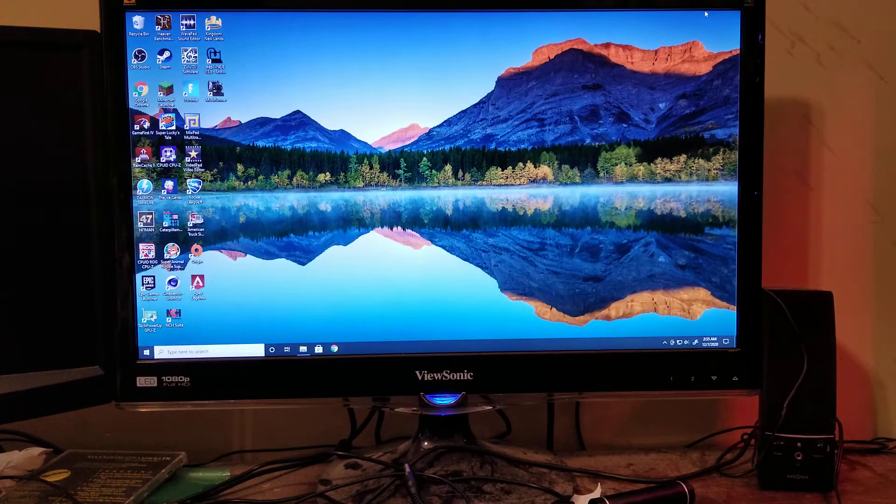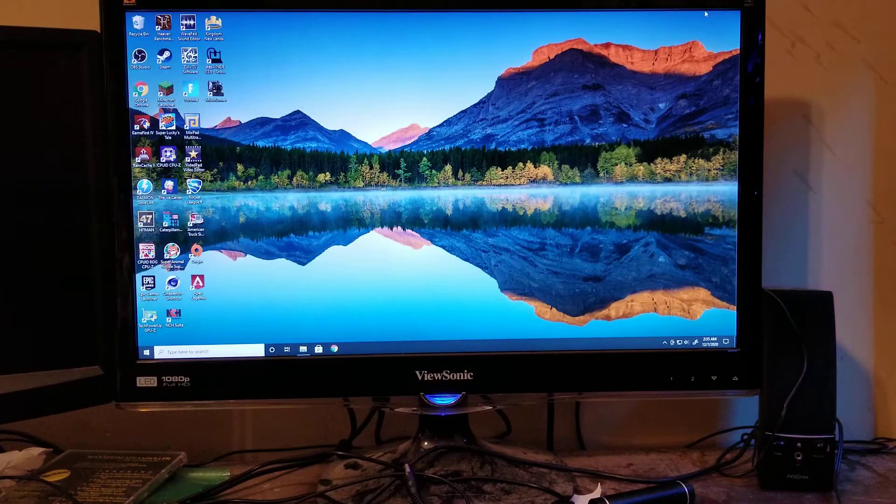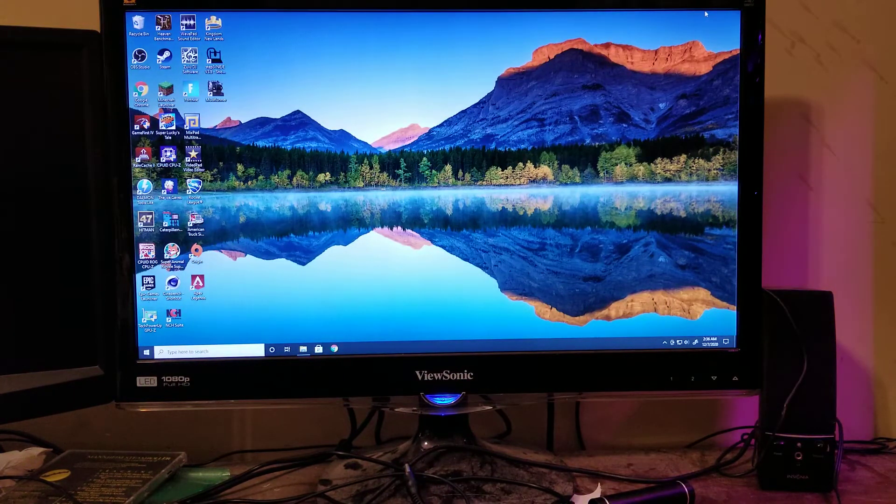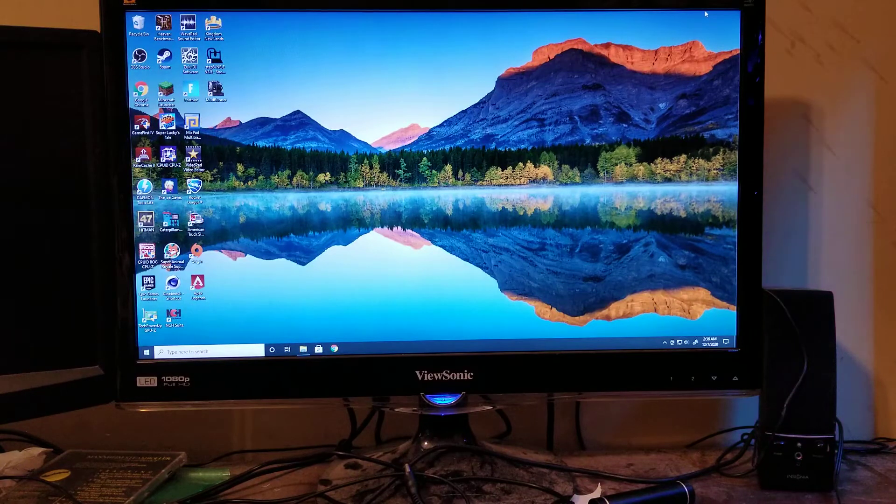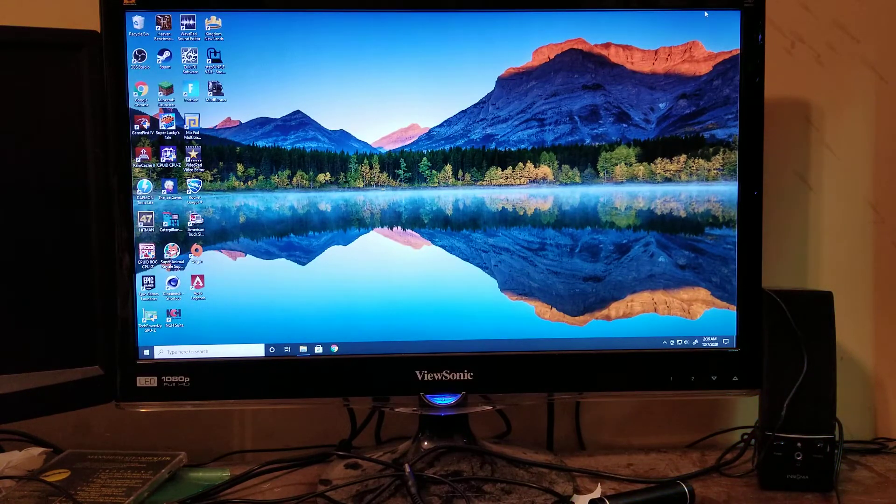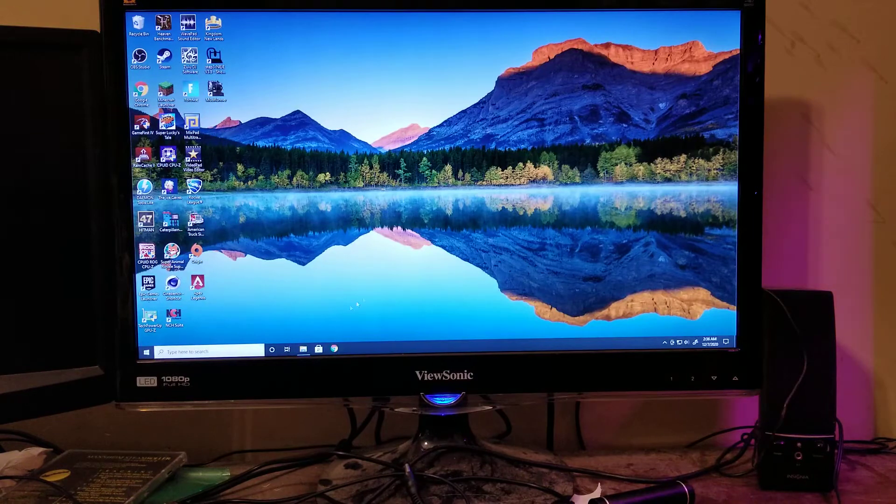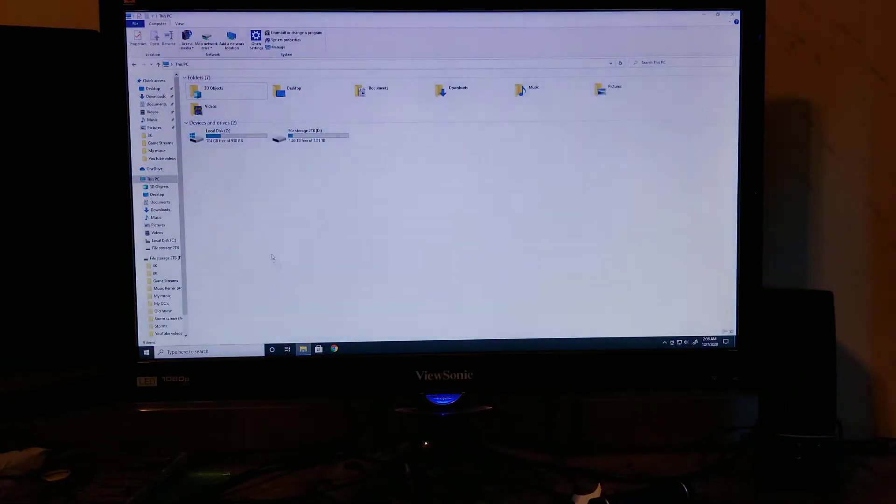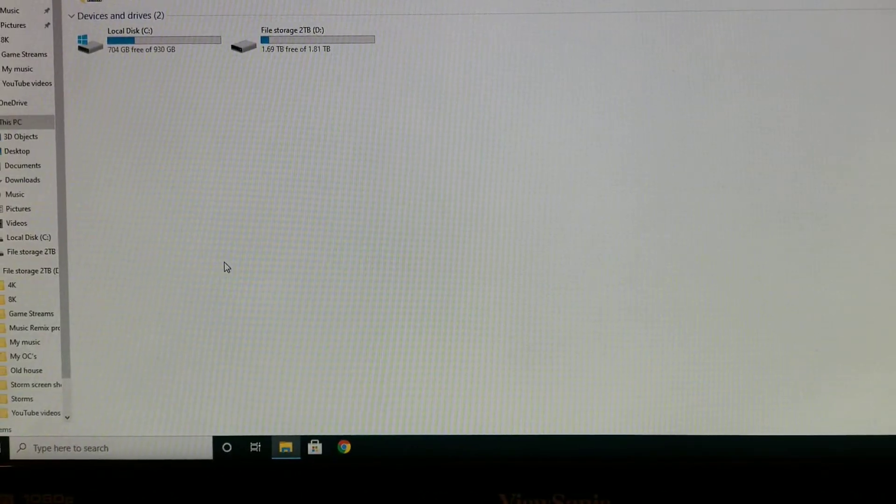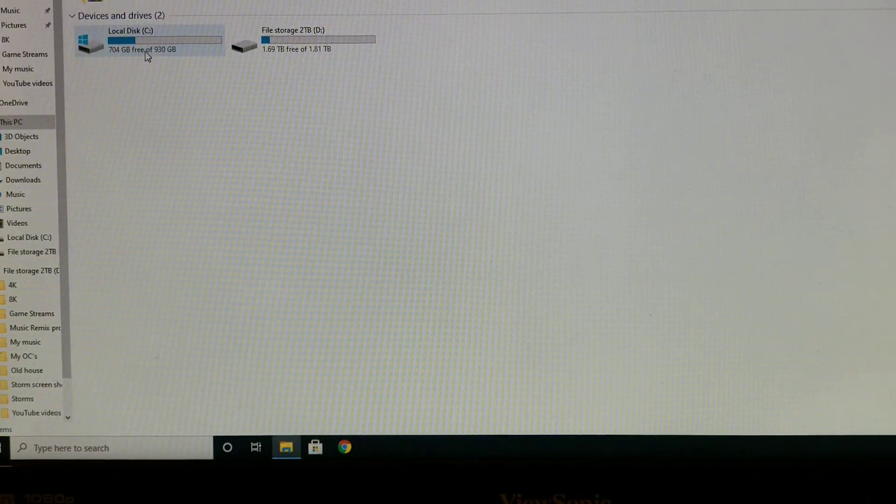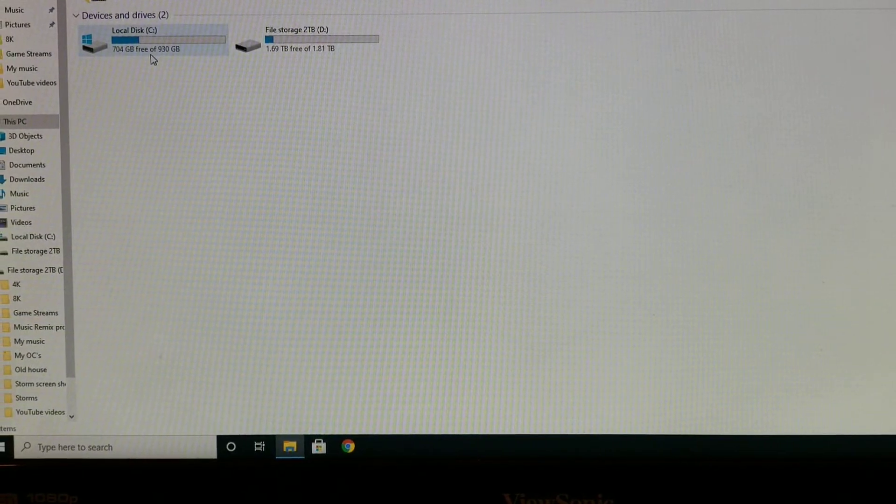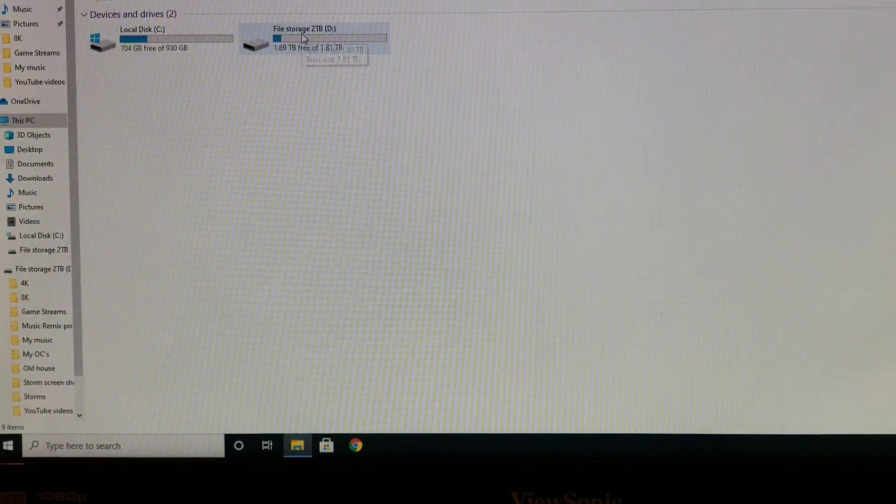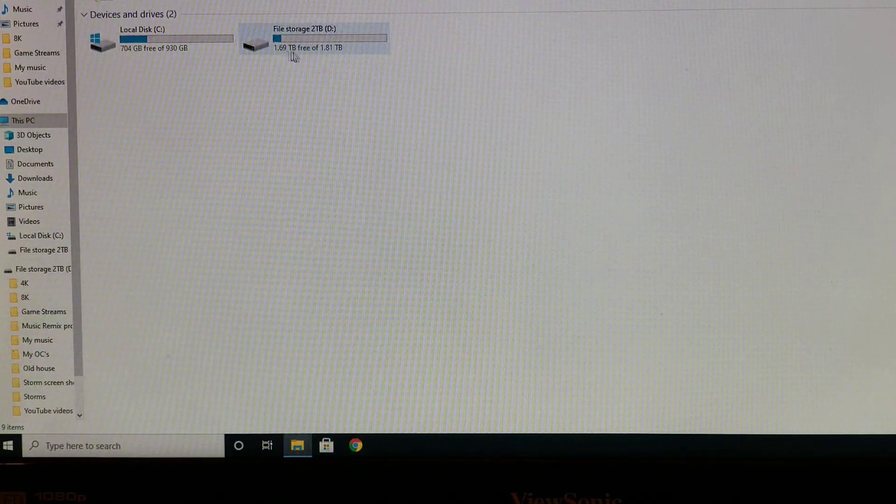So the system I have now is running a 1TB SSD on the SATA ports, with a 2TB backup, but the 2TB backup is actually running off of USB 3.0. It's like one of those little portable drives I got. But if we go here into our files, we have our main SSD here, our main storage, local disk C, and then file storage, which is 2TB.